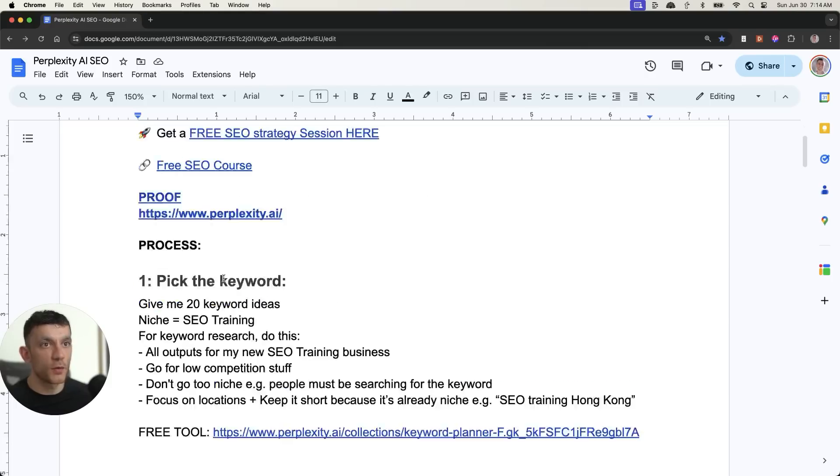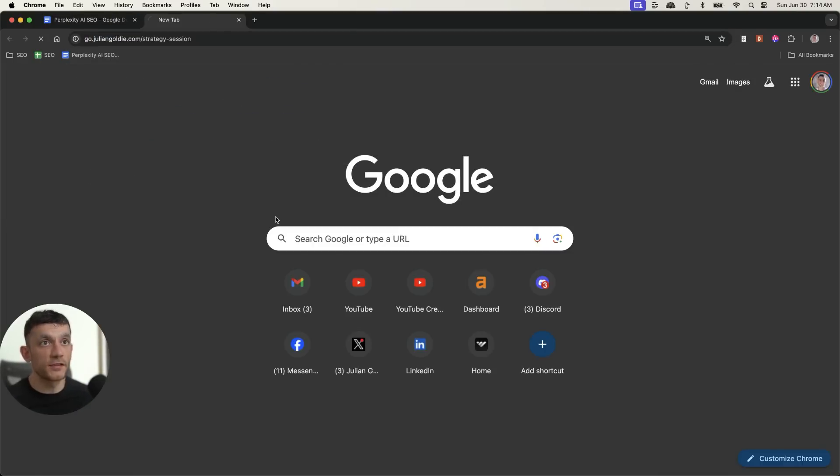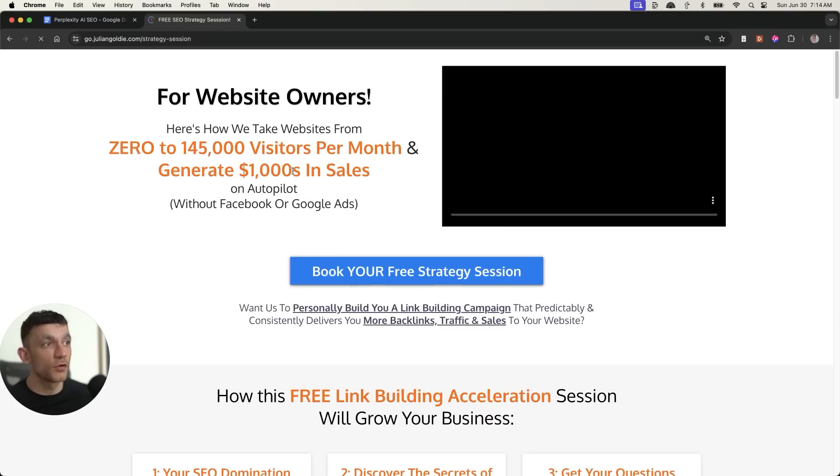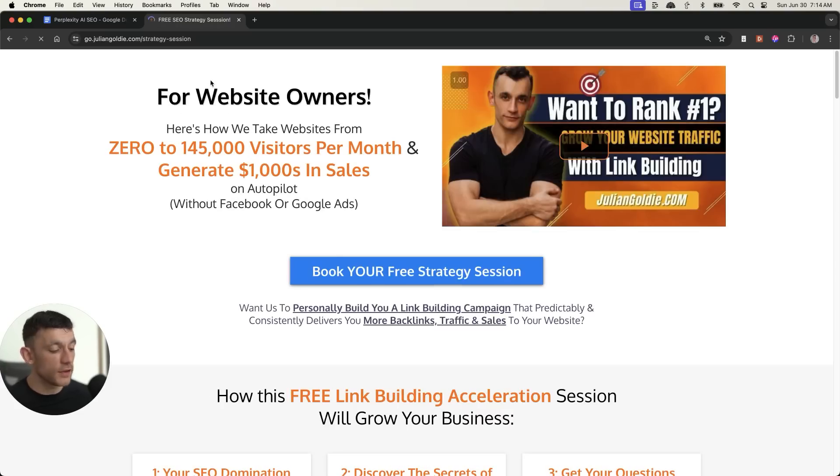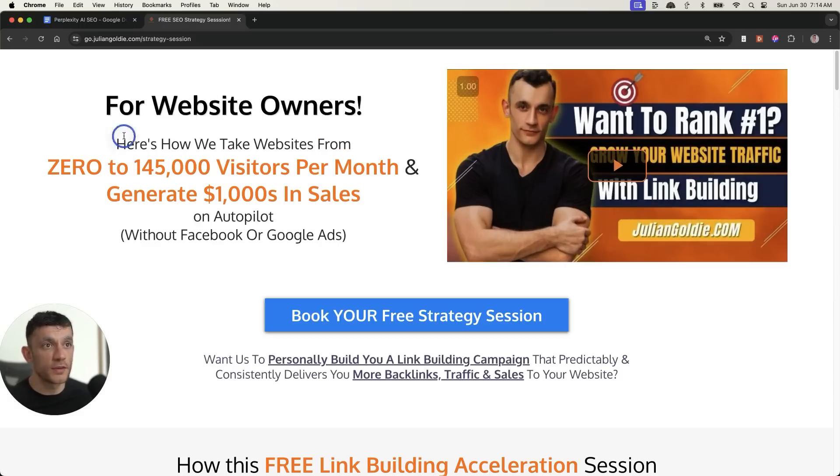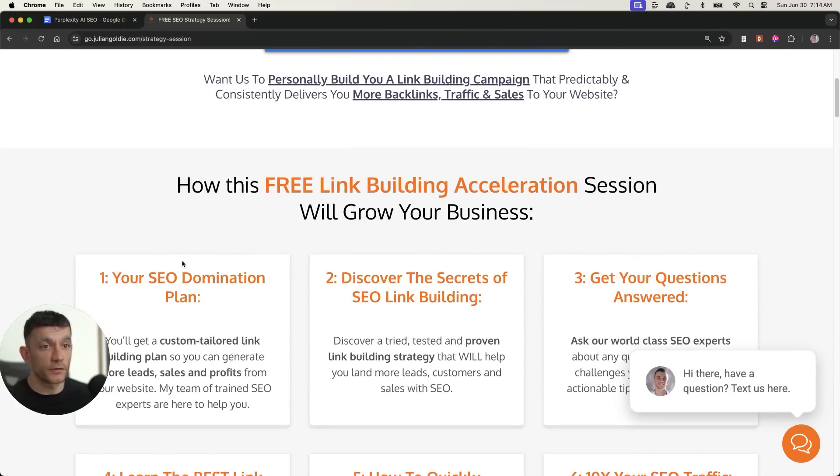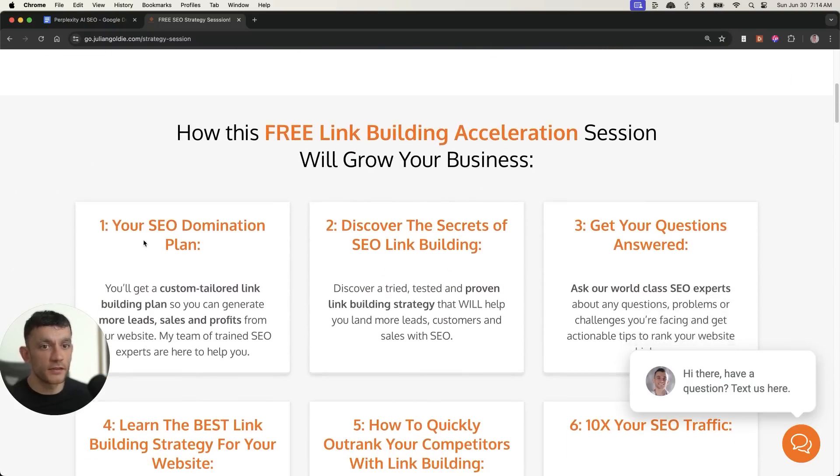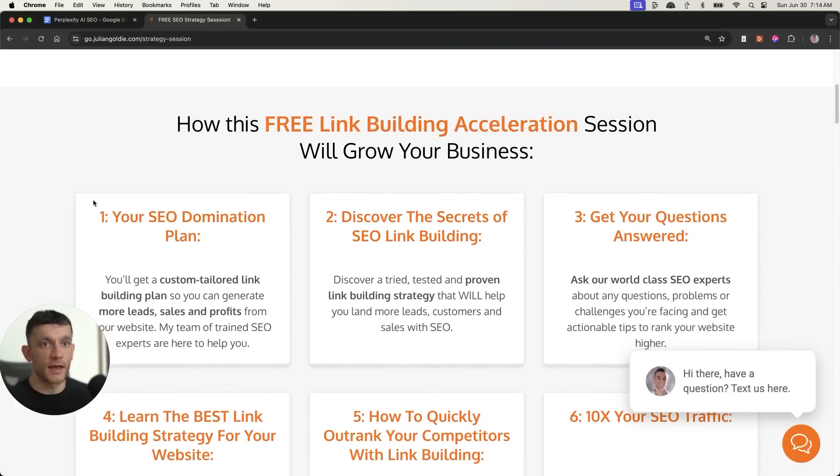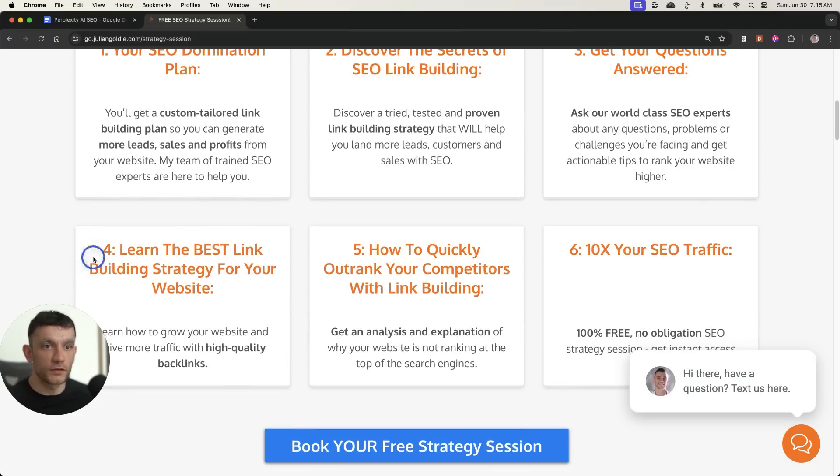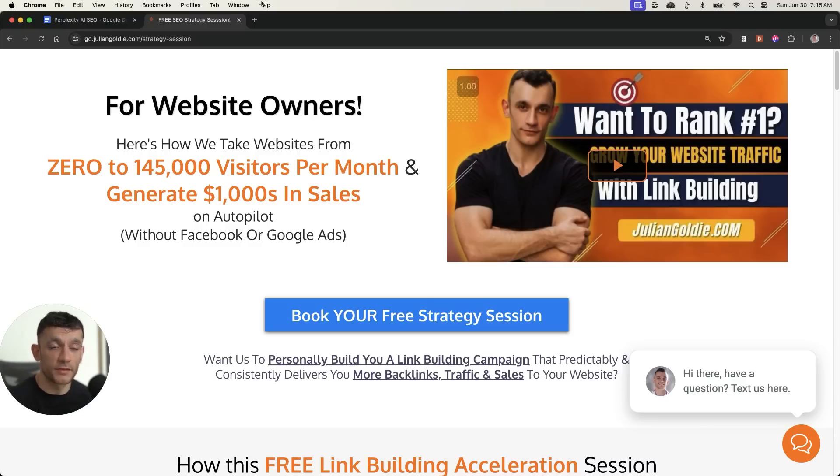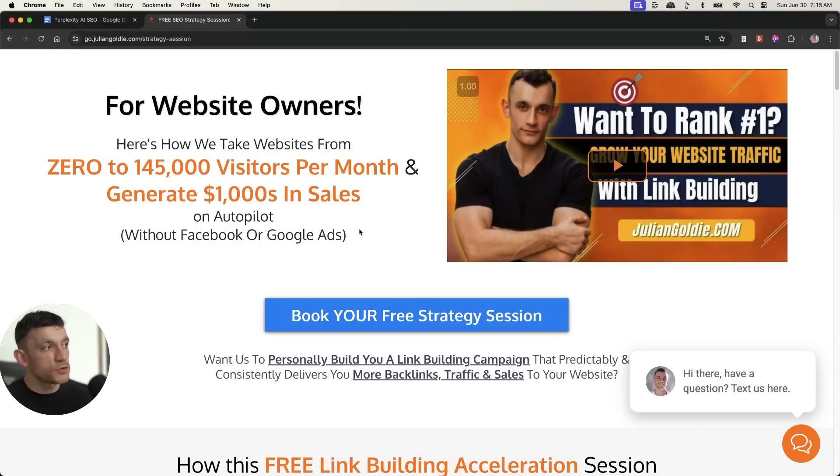So thanks so much for watching. If you want to get a free SEO strategy session to get more leads, traffic and sales and personalize basically everything that we've talked about today, then you can book that free one-to-one SEO strategy session and we'll show you how we take websites from zero to 145,000 visitors per month and generate thousands of dollars in sales. And inside this SEO domination plan, you're going to get the secrets of link building. We'll answer any questions you have. You'll discover the best link building strategies for your website and you'll learn how to out-compete your competitors. Basically, we'll personalize everything that we've talked about today for your website to make more money. So thanks so much for watching. Appreciate it. Bye-bye.